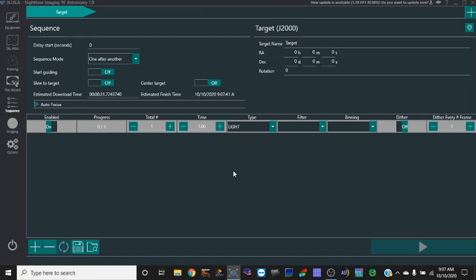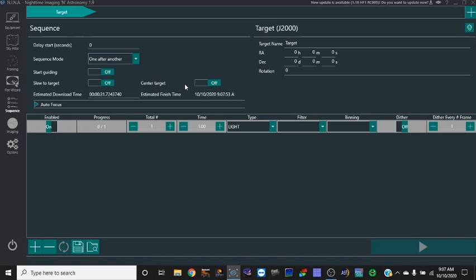You can click start guiding - it'll do all this automatically for you, center your target. It's all off for me right now. The sequence mode one after the other, there's a lot that I don't know right now.